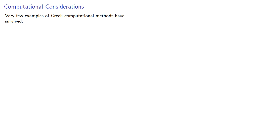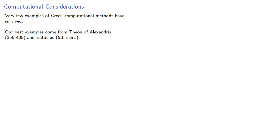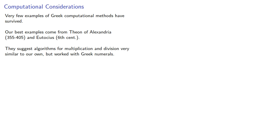Very few examples of Greek computational methods have survived. In fact, our best examples come from Theon of Alexandria, who lived in the 4th century AD, and Eutokius, who lived in the 6th century AD, almost a thousand years after the main developments in Greek mathematics. The examples suggest algorithms for multiplication and division very similar to our own, but worked with Greek numerals.